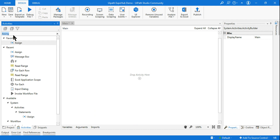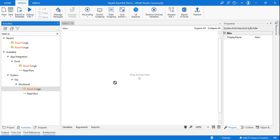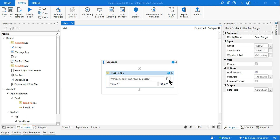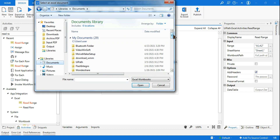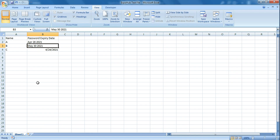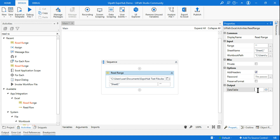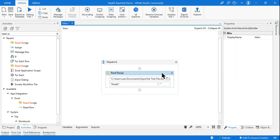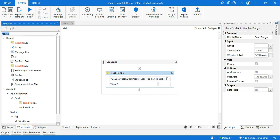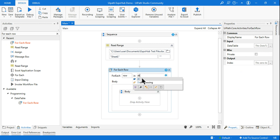Now I'll read the Excel file using the Read Range activity — I'll go with Workbook. I select the Excel file, it's in Sheet1, and I remove the range and put an empty double quote to read the entire range. The output goes to a data table variable called 'dt'. Once that's done, I add a For Each Row loop and set it to iterate over the 'dt' data table.